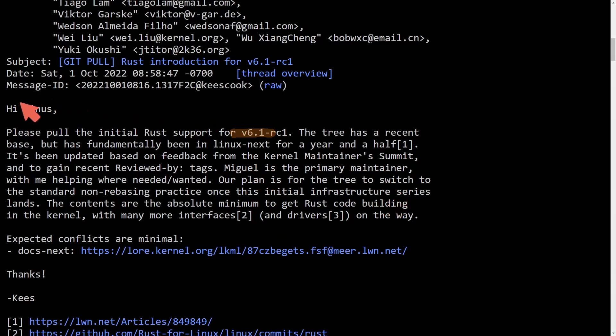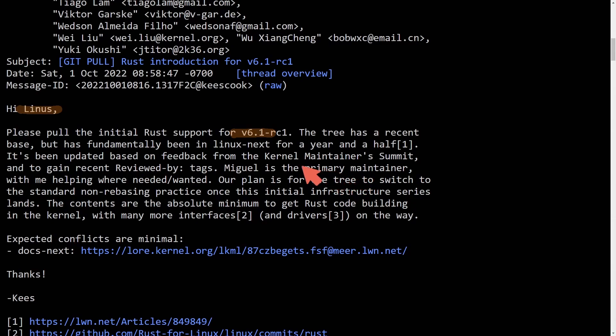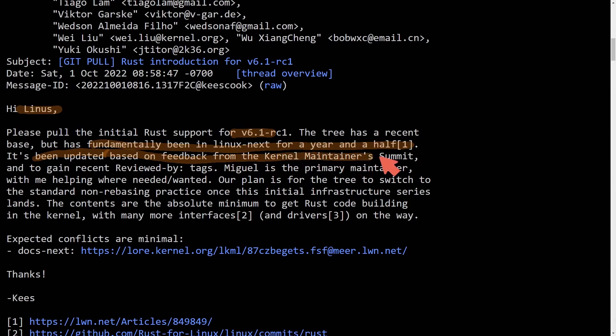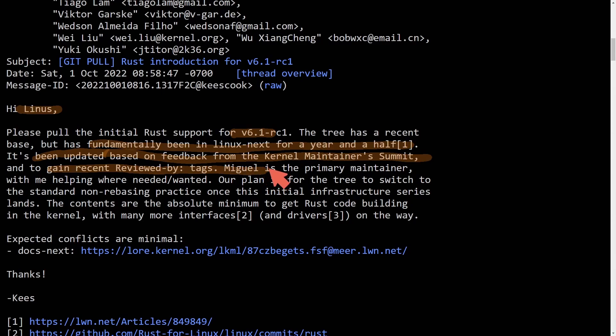And that's spelled out in this message to Linus about introducing Rust into the mainline kernel. It says, it has fundamentally been Linux next for a year and a half at this point. It's been updated based on feedback from the kernel maintainers summit and has gained recent review-by tags.